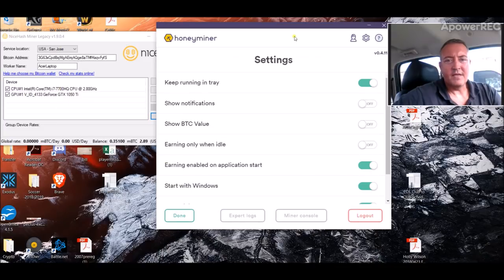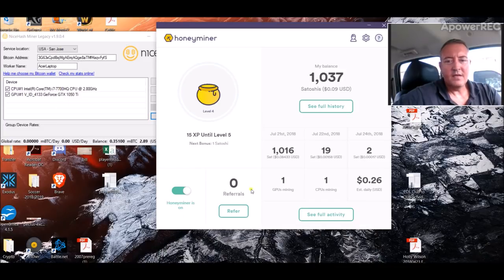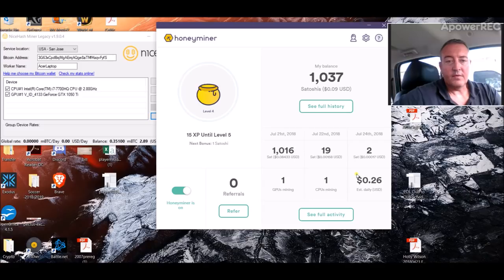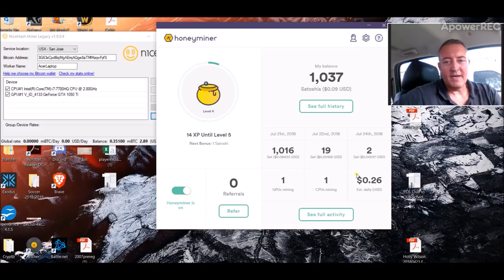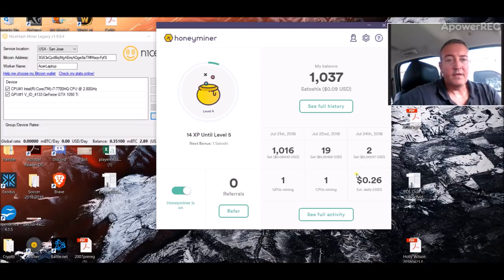But in any event, this little HoneyMiner thing seems to be more profitable than NiceHash, so maybe it's something you all want to try out and see what it does for yourself.